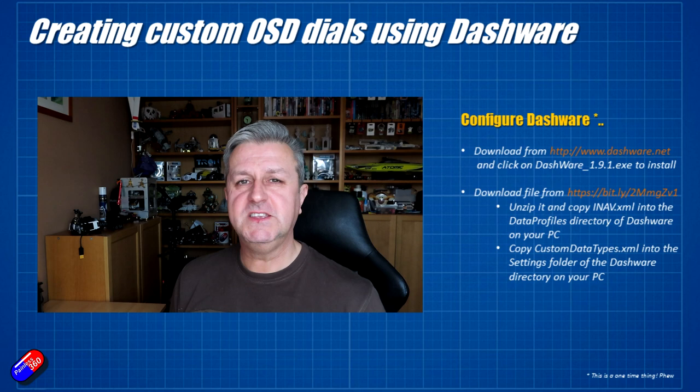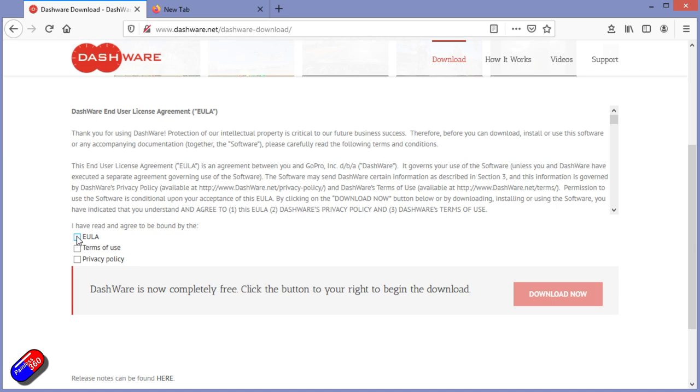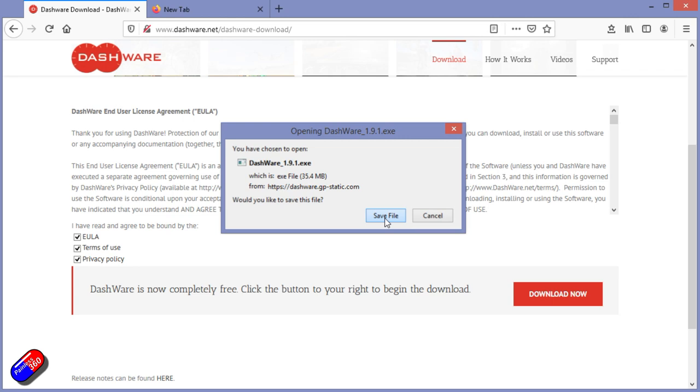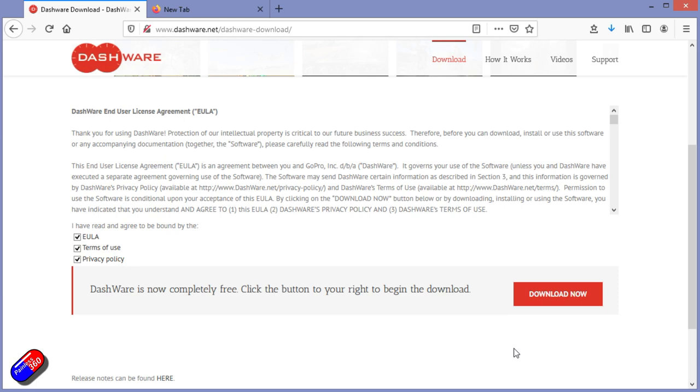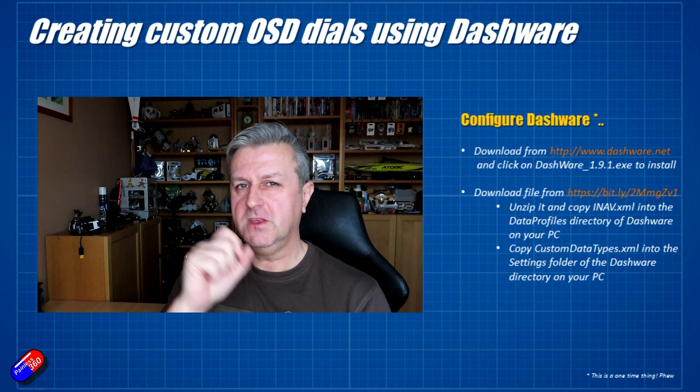Step one is we need to download and install Dashware. Now we can get Dashware from dashware.net, links all below. You need to download that and install it. I had a weird thing on my PCs here where it was telling me that Dashware was already running. I just tried it after five minutes and it worked. Not sure what was going on there, but it installed okay. Now that's going to install it somewhere onto your computer, usually in kind of the C, program files, Dashware, somewhere like that. Make a note of where it's putting it when you do the installation.